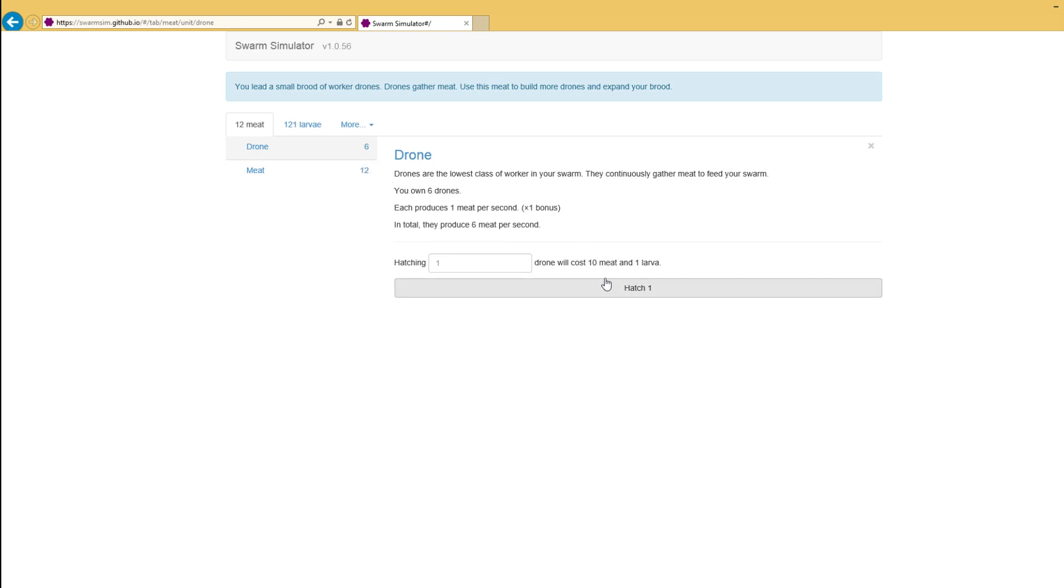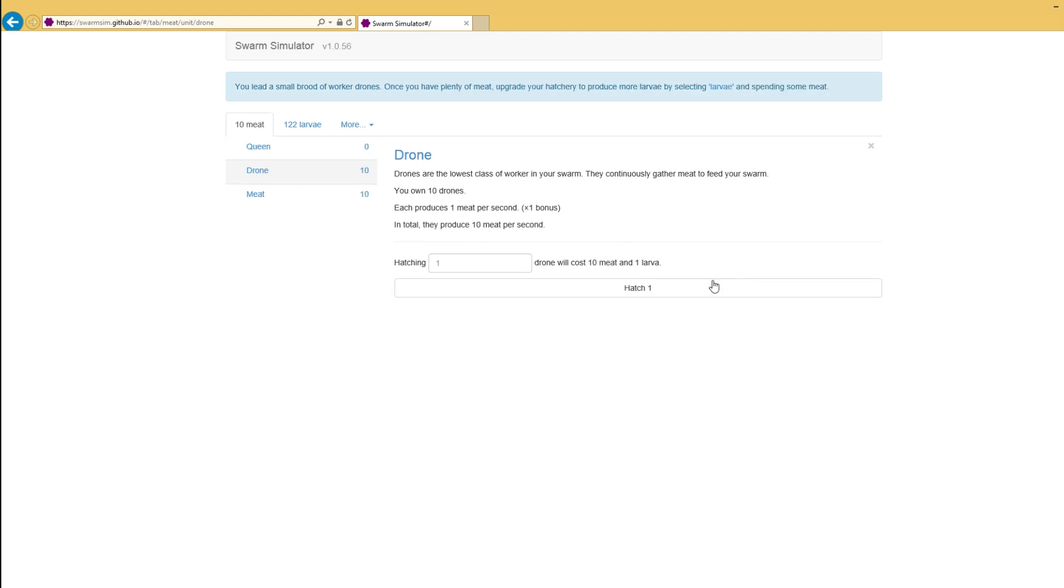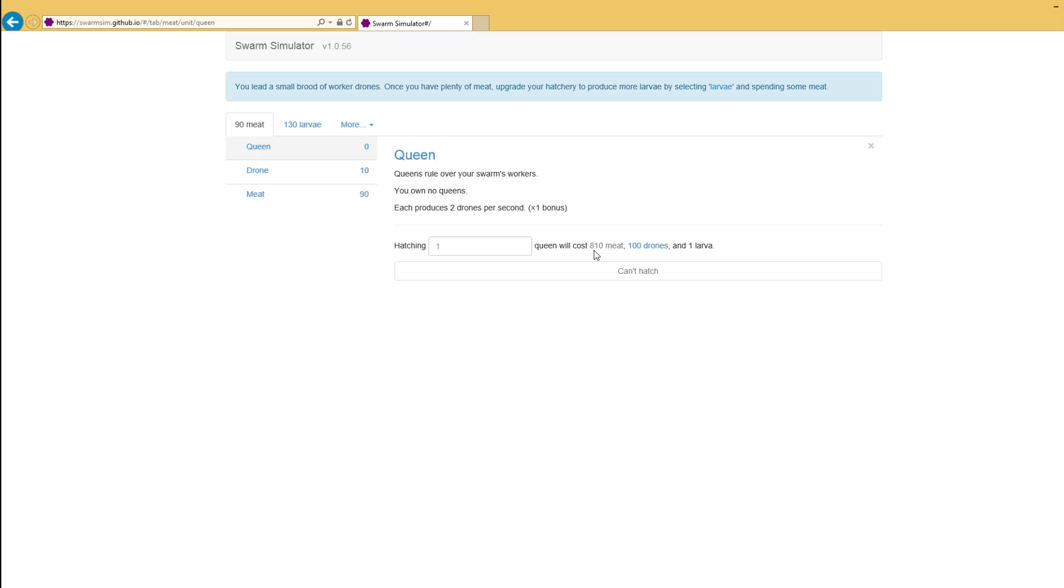We can just continually hatch drones and drones and drones. We've got eight meat per second. Now we're rolling in the meat. Suddenly we've got the option to make a queen. Now a queen requires 810 meat, 100 drones, and one larvae.